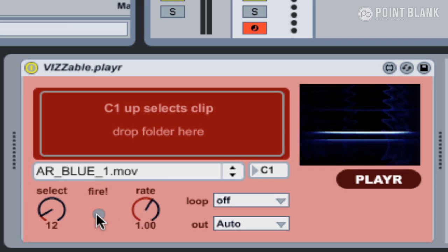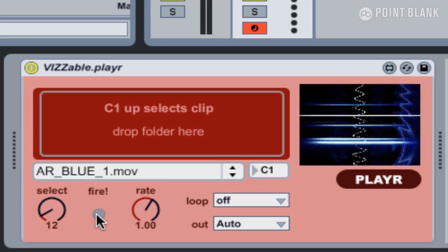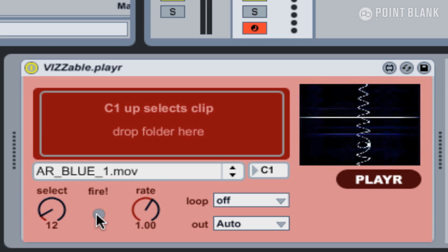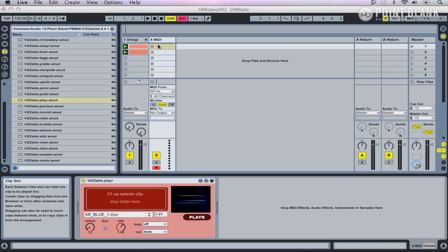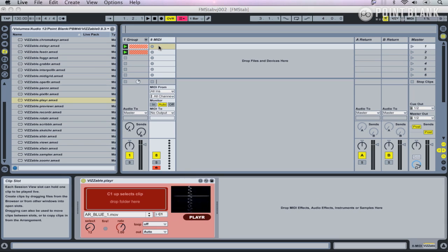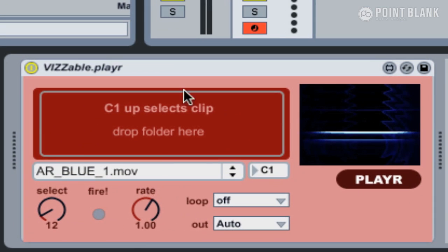The other way to select videos: you've got select control down here, and hit the fire, then that's similar to play. What we're going to do is actually trigger it using MIDI notes and create a clip.